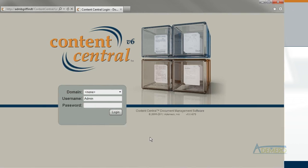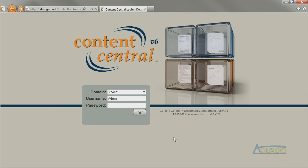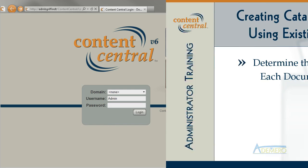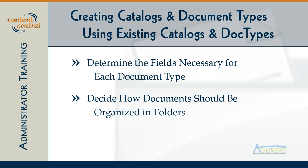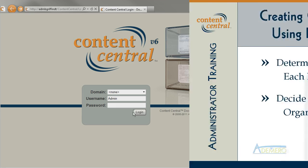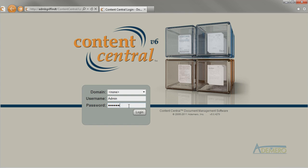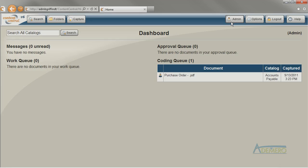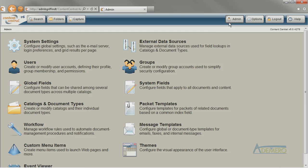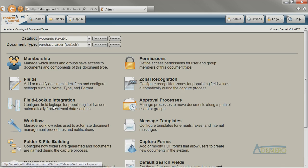In Content Central, you can create new document types or whole new catalogs in just a few minutes. The key is to determine what fields or properties you want to store with your document, and to decide how that document should be filed away in the catalog browser. The easiest way to create a new document type is to copy an existing document type that already has most or all of the fields and settings that you want.